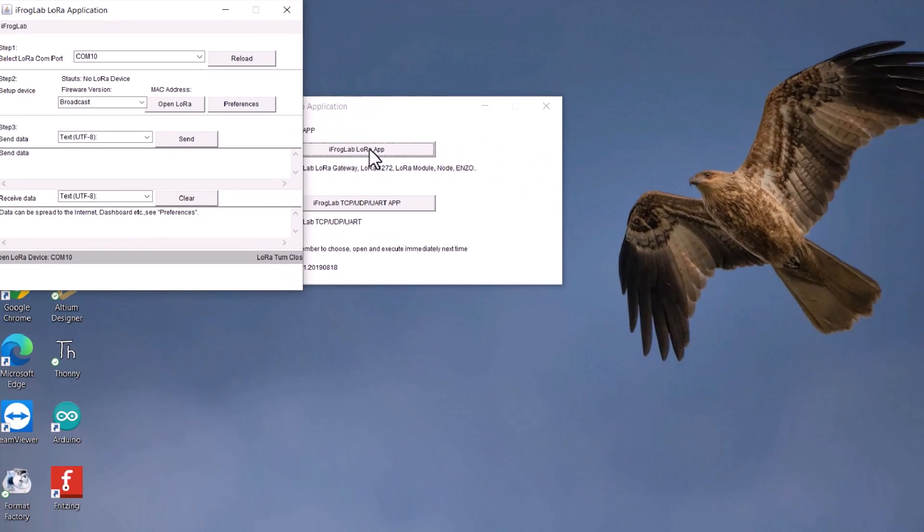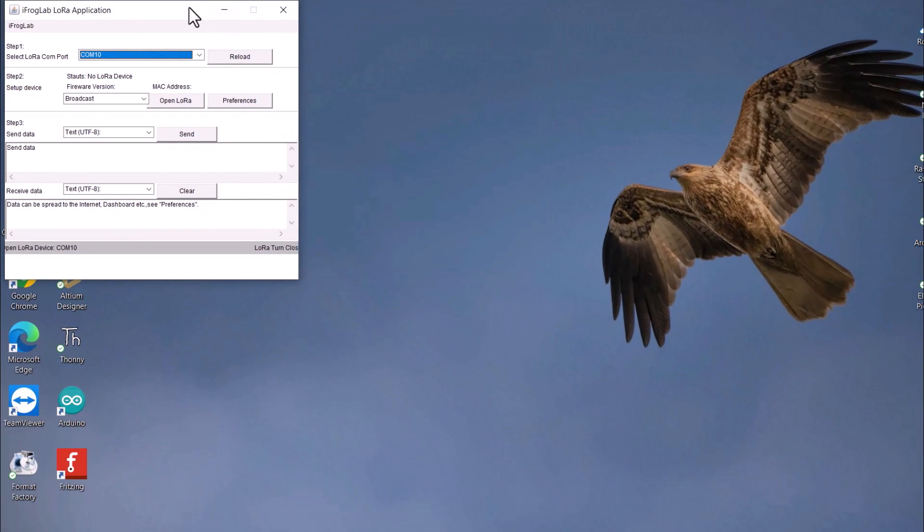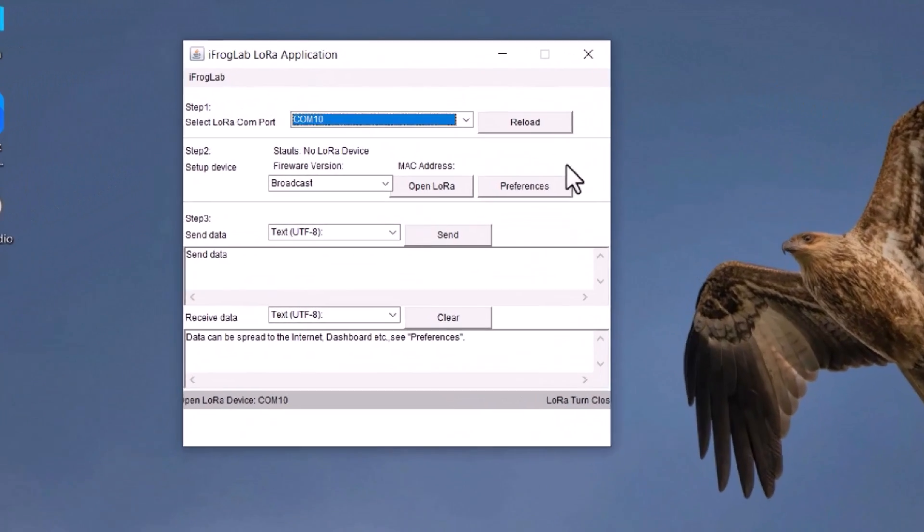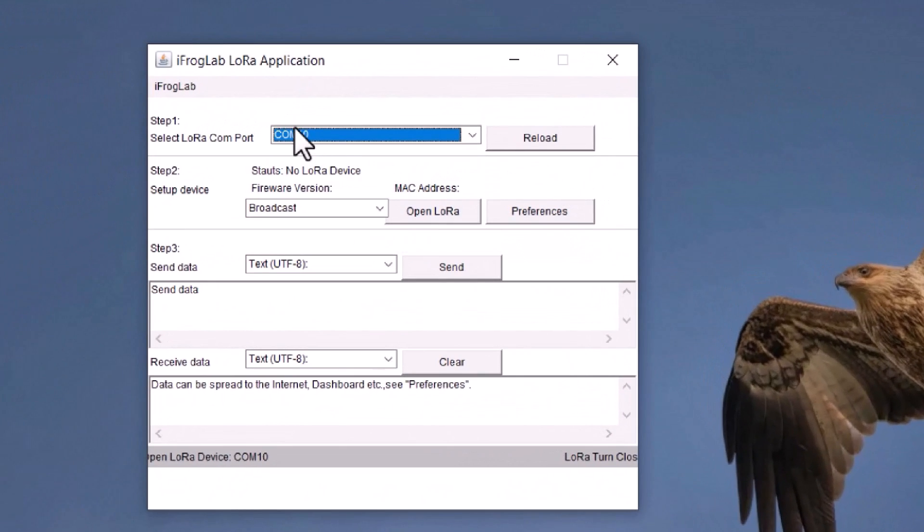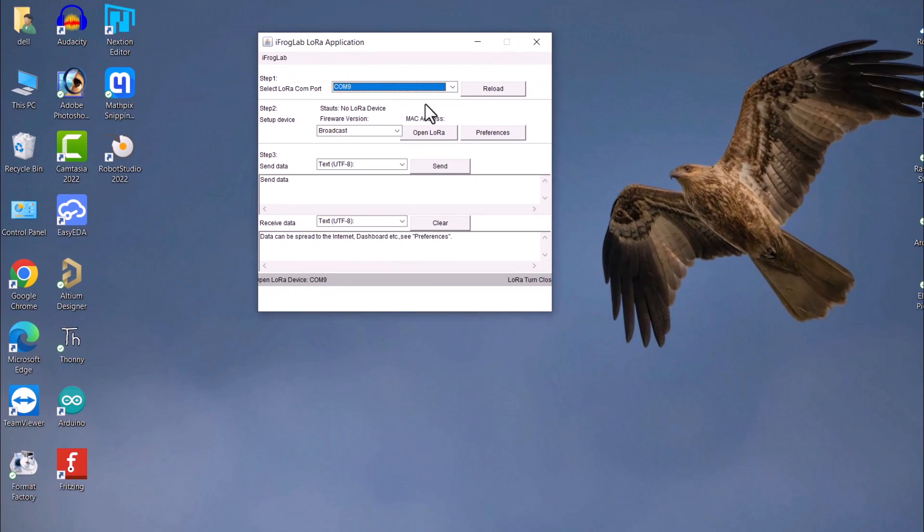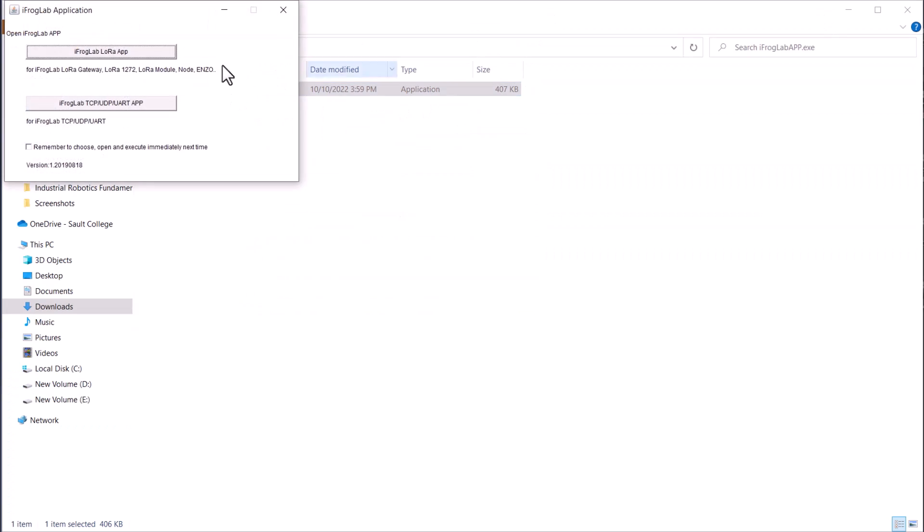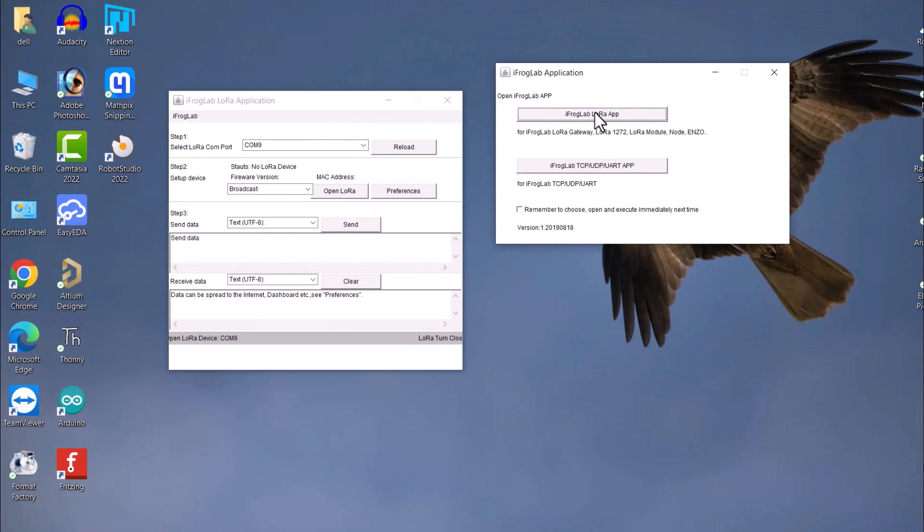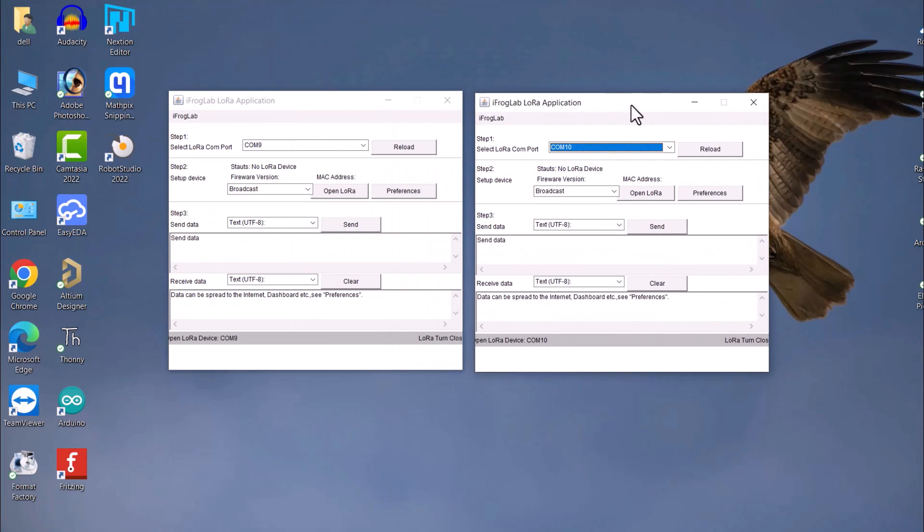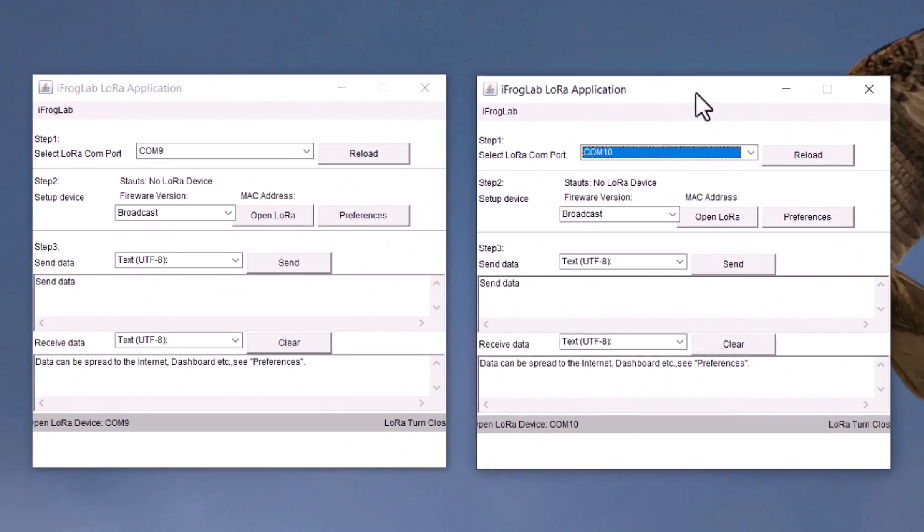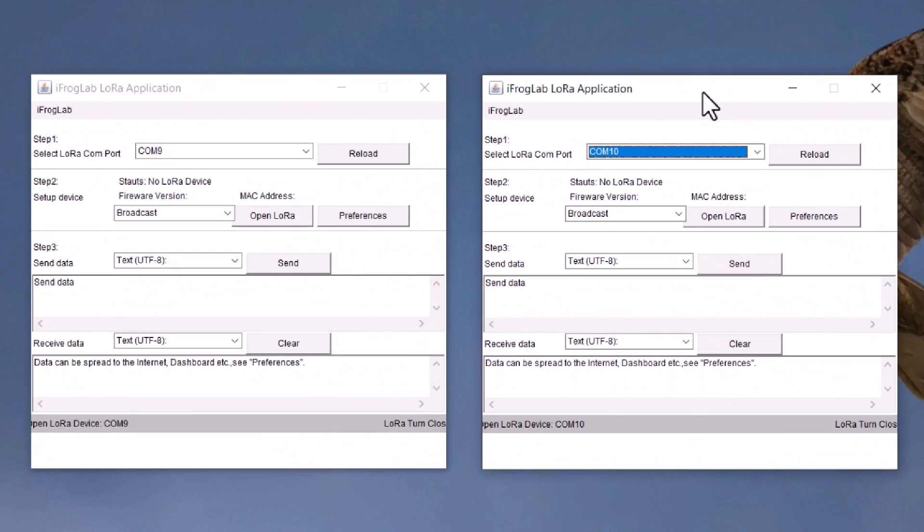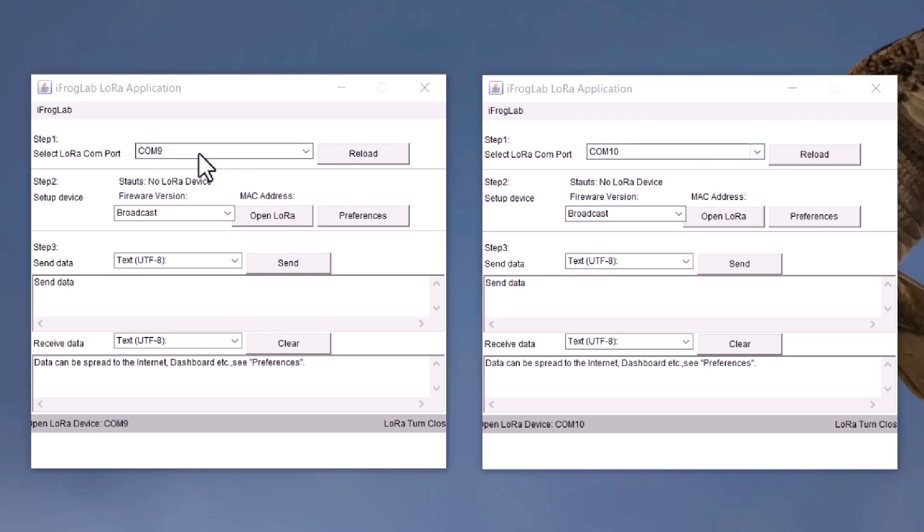A window will open where all the operations related to LoRa transmission and receiving can be performed. You need to open a pair of windows as one window will be for transmission and the other for receiving. One of the ports here is used as a transmitter and I have assigned this as COM port 9. The other port here is used as a receiver and I have assigned this as COM port 10.